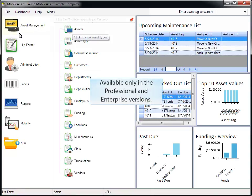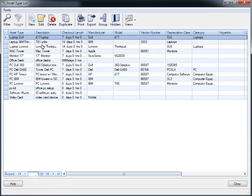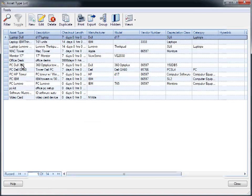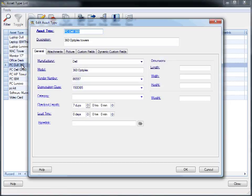Along with the 20 custom fields that apply to all assets in the software, Mobile Asset also comes with 20 dynamic custom fields that can be designated for each asset type. To create these custom fields, go to your list of asset types, and click on the Dynamic Custom Fields tab.